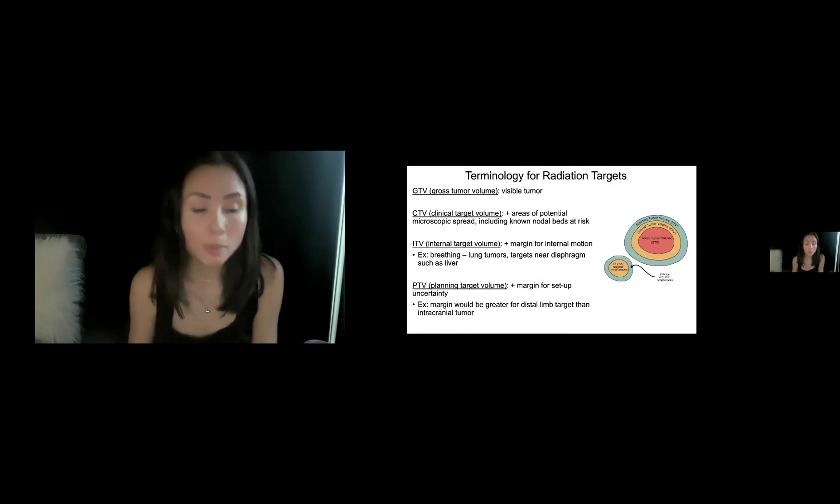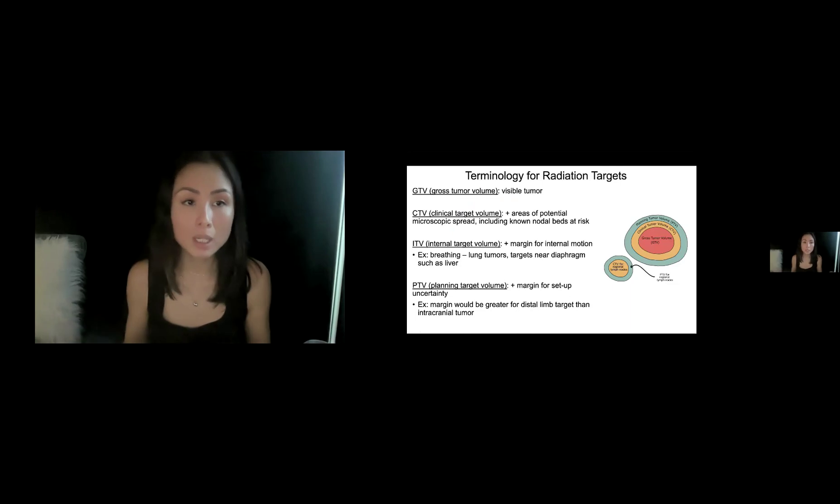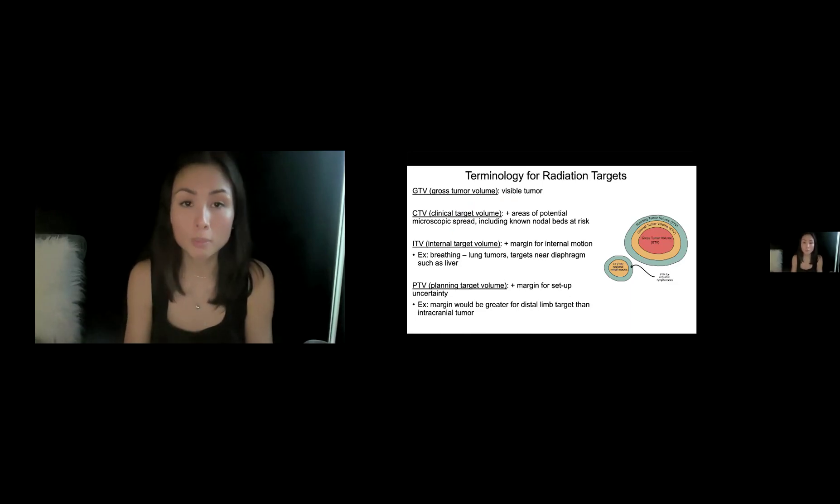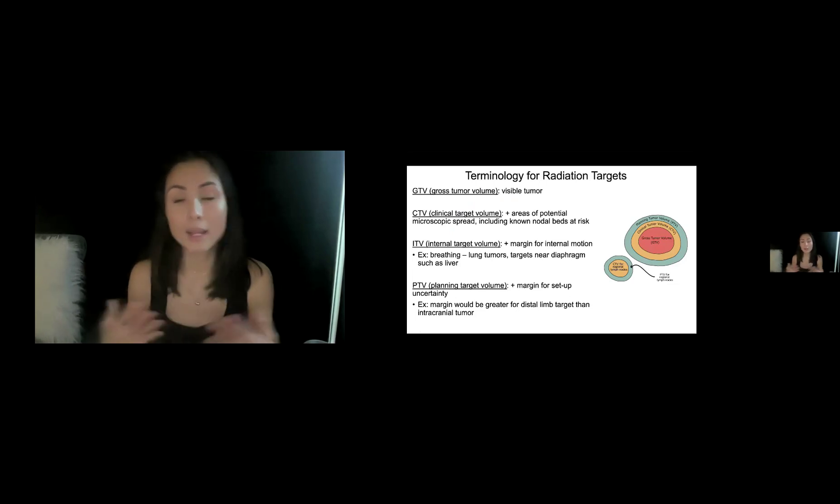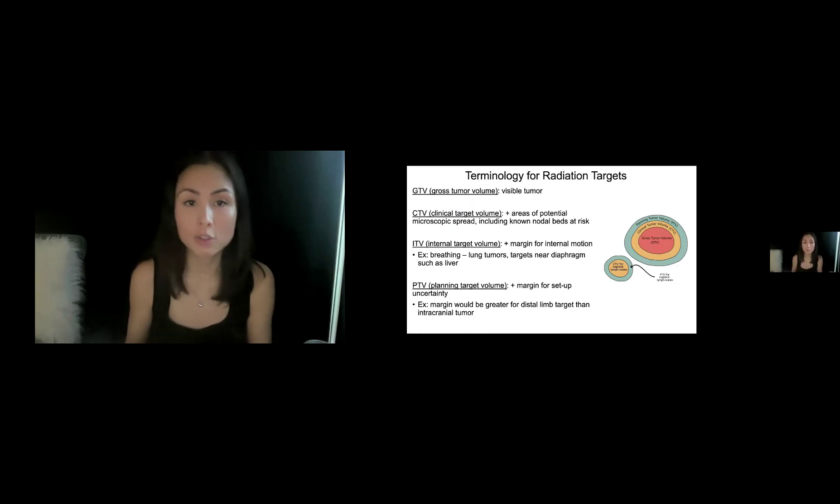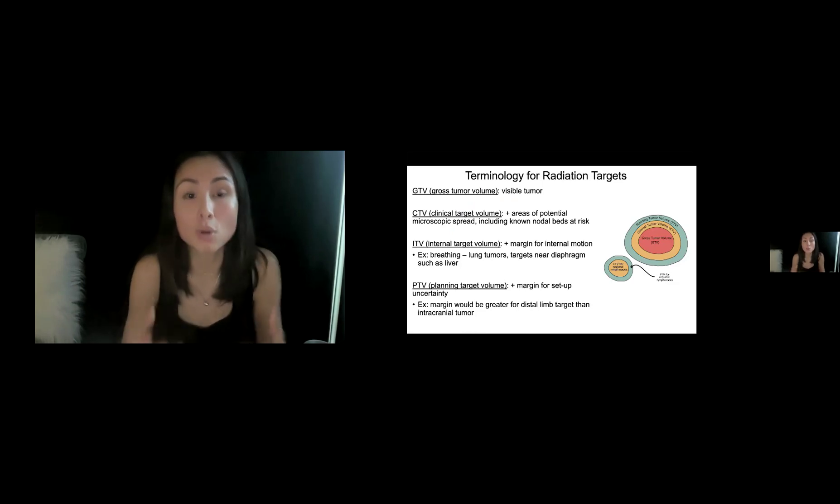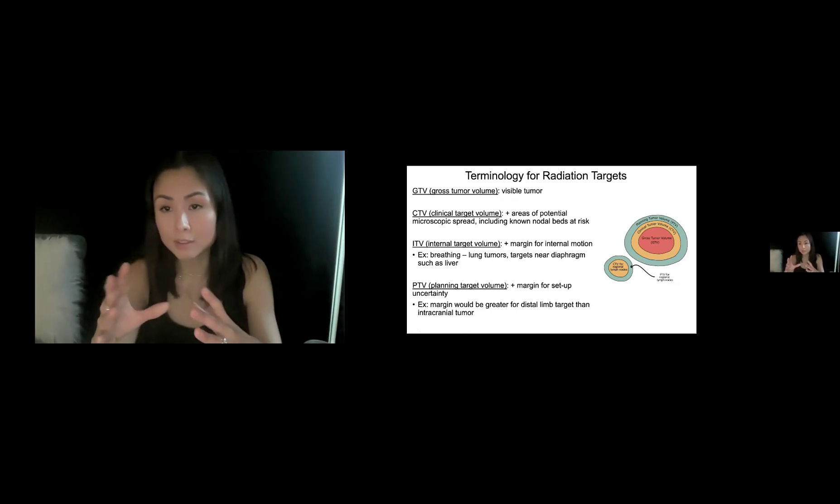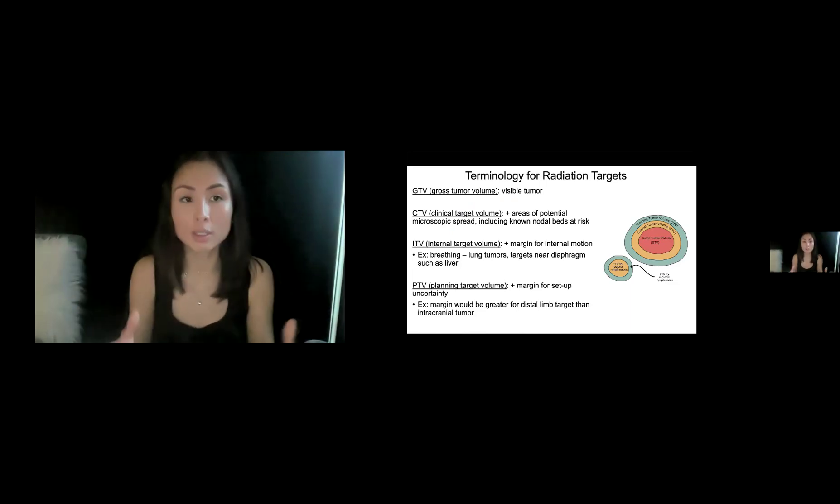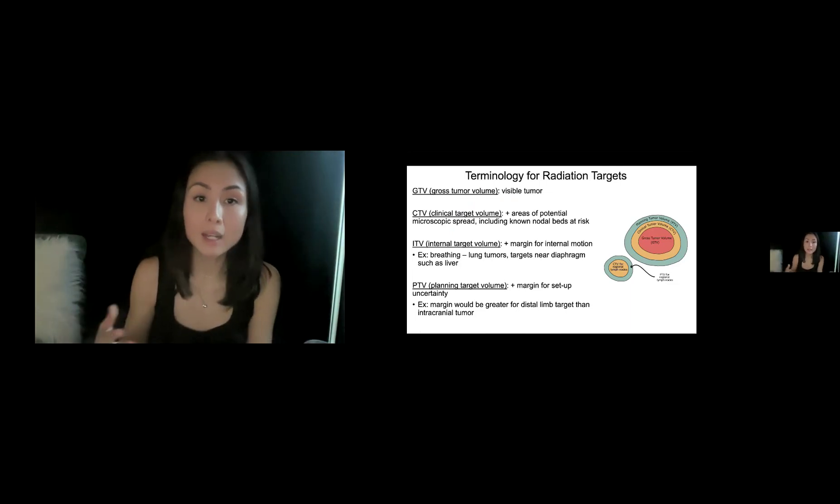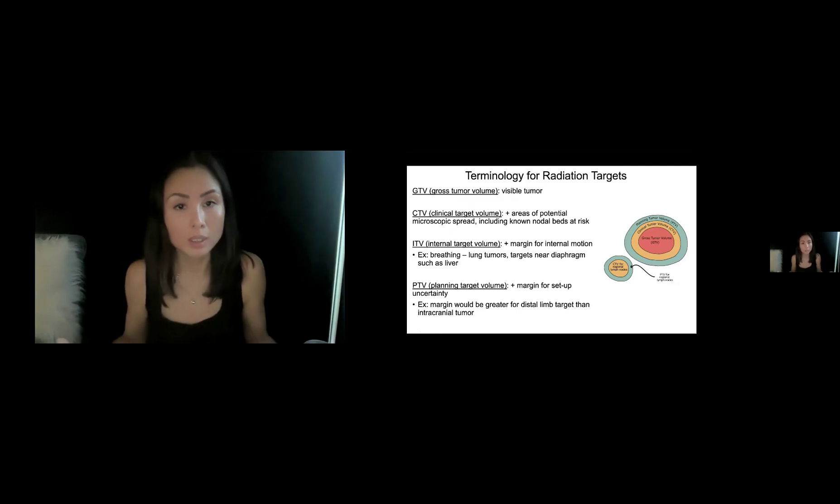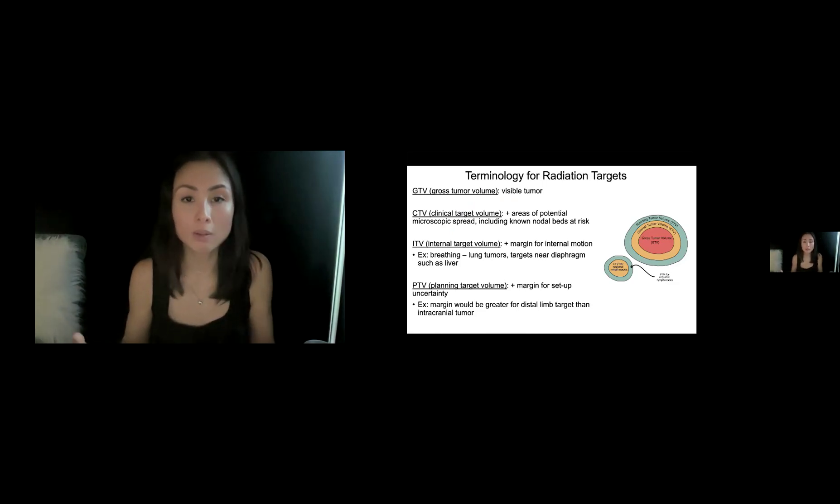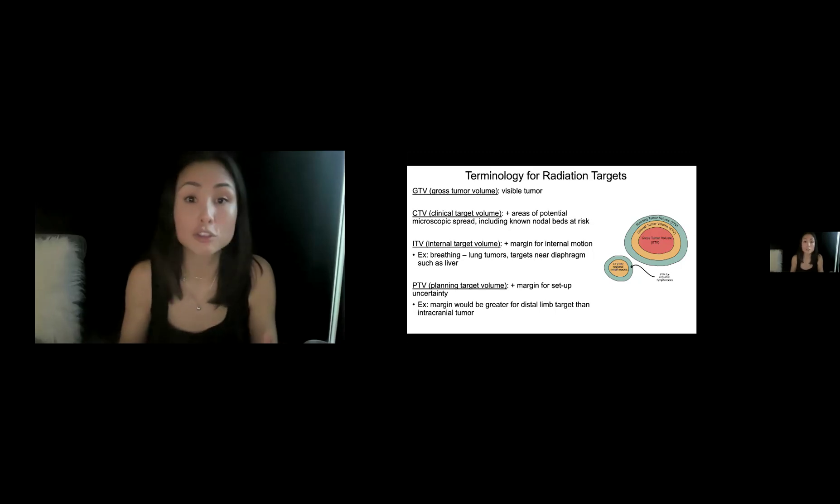So terminology for radiation targets, you may hear these GTV, CTV, what do they mean? So GTV stands for gross tumor volume. That is the visible tumor on a PET, on any imaging studies, on endoscopy, other visualization modalities, tumor that you see that you know is there. A margin around that, you can see that is, so GTV is a red circle, then the orange circle is a CTV or clinical target volume that encompasses areas of potential microscopic spread, including nodal beds at risk based on how we know that cancer drains.